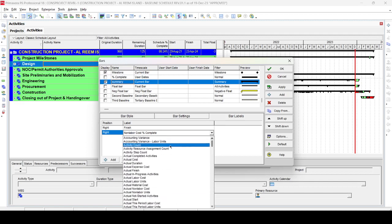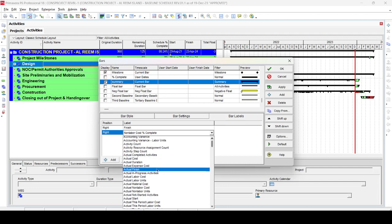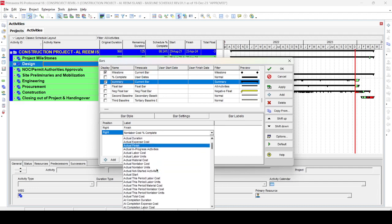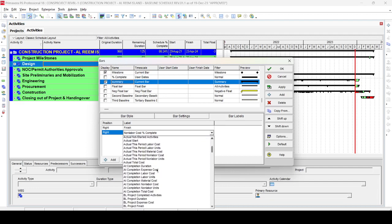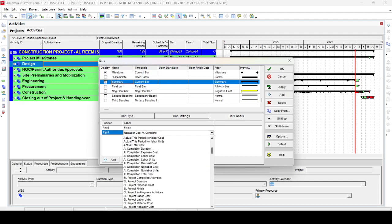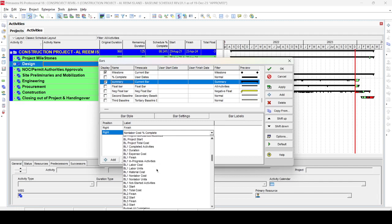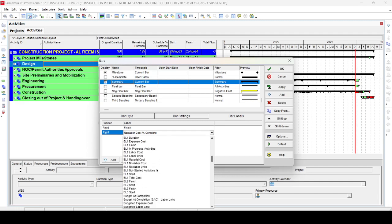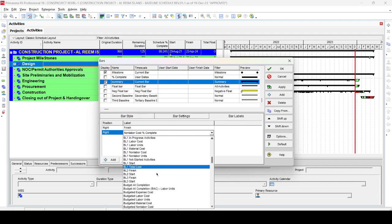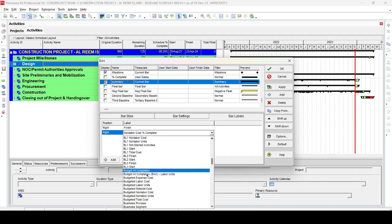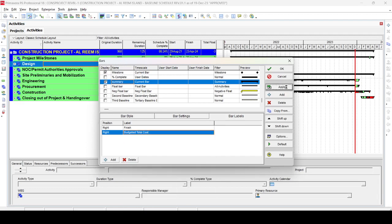Check what you want to show here. For example, we don't need to show count or duration right now. We want to show, for example, budgeted completion or budget cost — whatever you want to show, just select it. For example, let's select 'Budgeted Total Cost' to show the total cost.